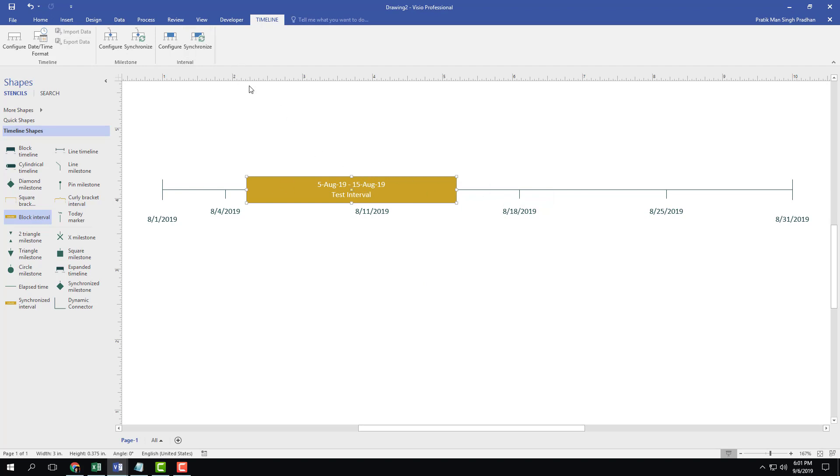So that is how you can work with timelines inside of Microsoft Visio. Hope you guys learned something. As always, please like, comment, share and subscribe.